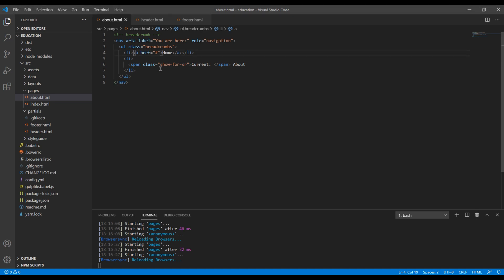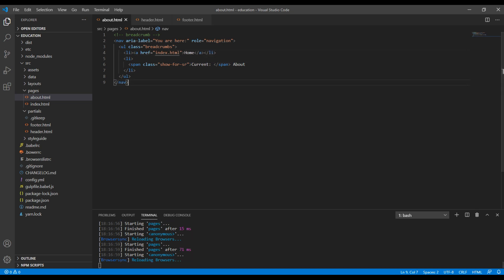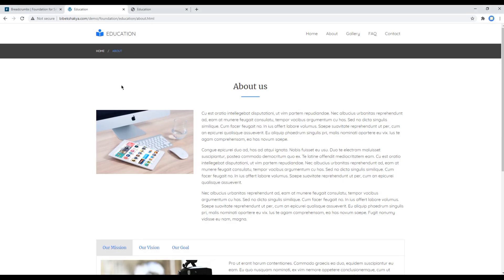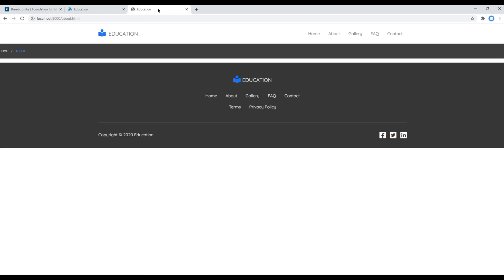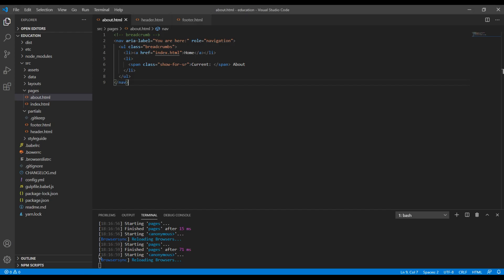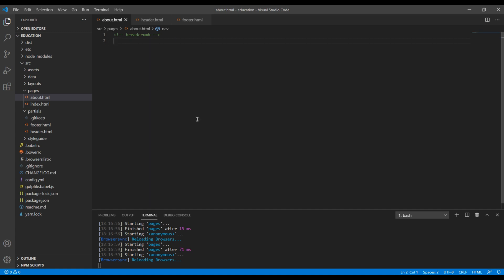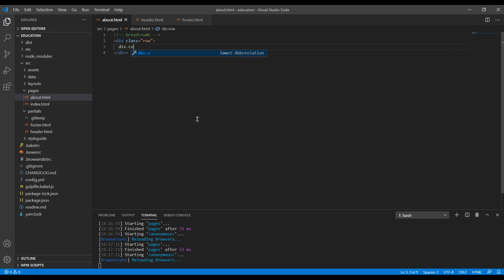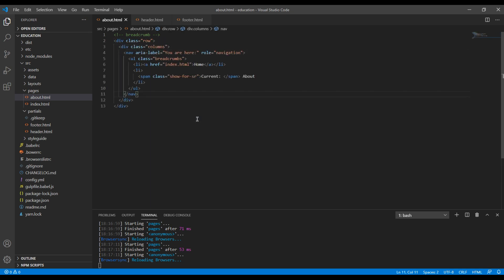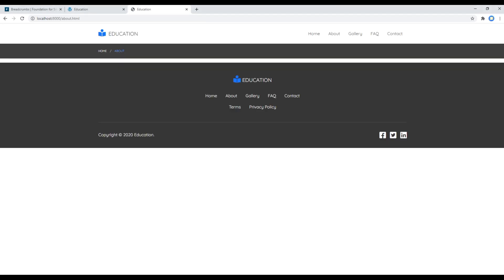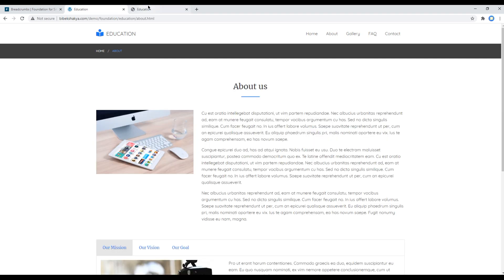Let's also add link for the home page which is index.html. Then you can check the site and you can see a breadcrumb, but it is not looking nice. So over here you can cut this nav tag and add a div with a class called row and columns, and then you can paste your breadcrumb over here. Now check your site again and this time your breadcrumb is looking perfect.